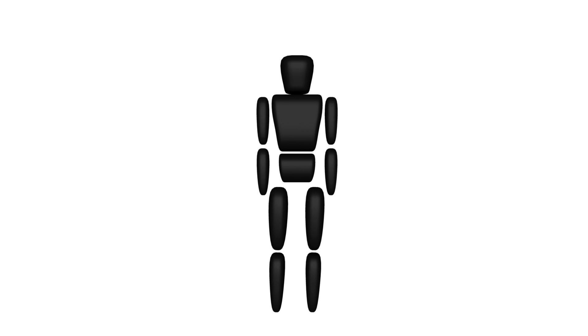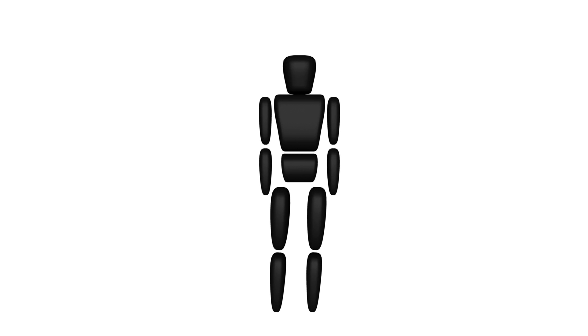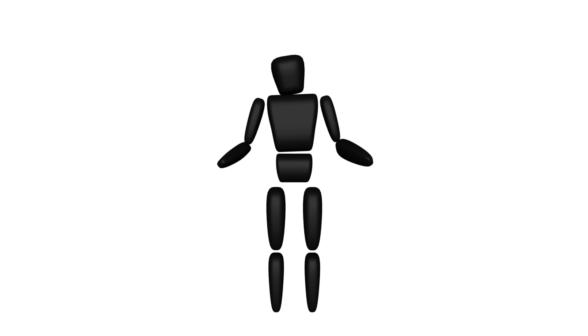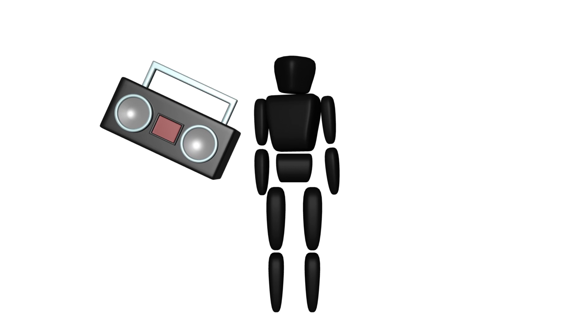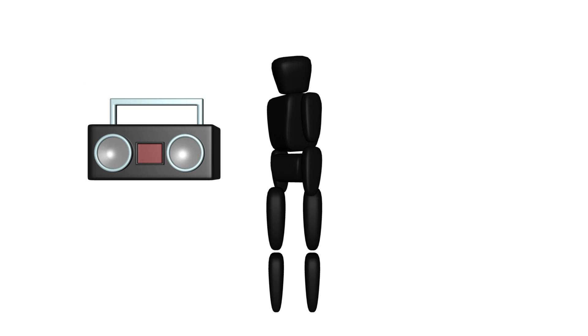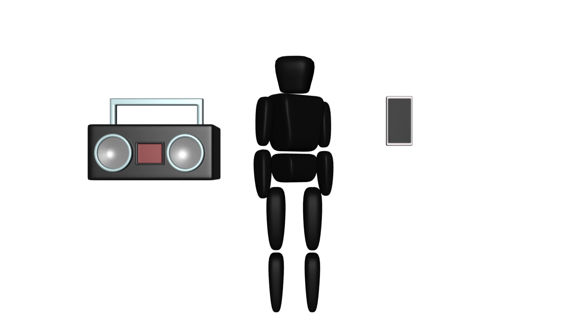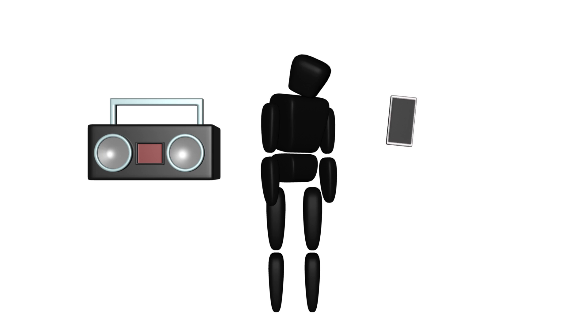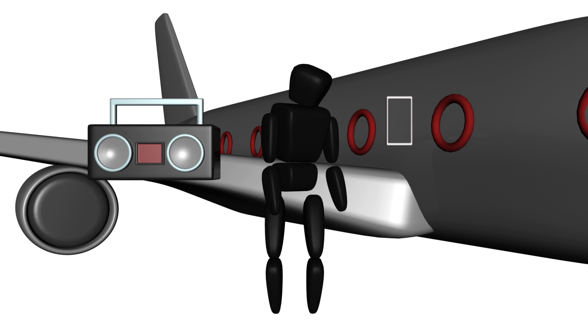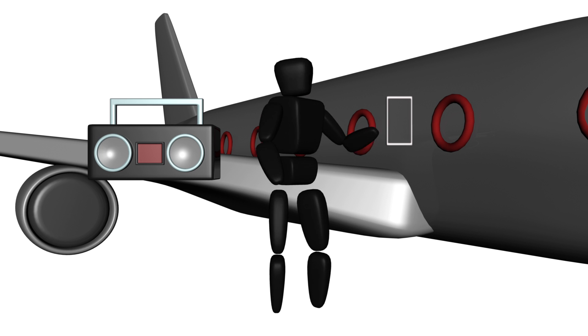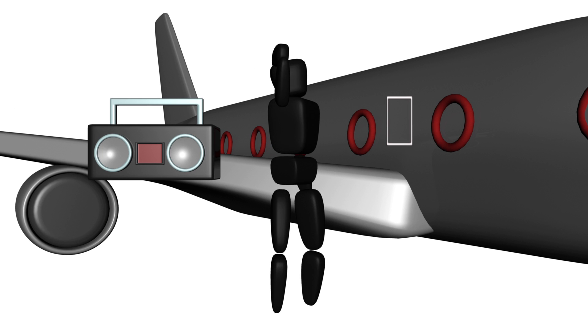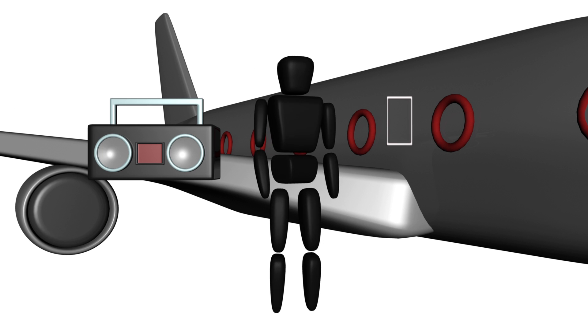What would the world be like without magnets? You could not listen to the radio because the speakers would not work. Your phone would not be able to vibrate, and airplanes would not be able to fly either. These devices depend on various types of magnets.